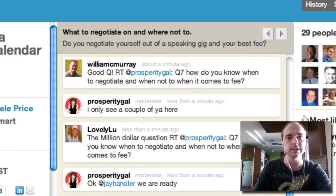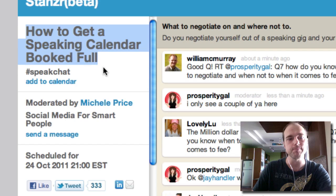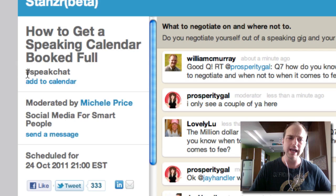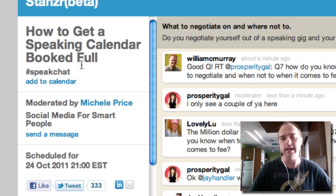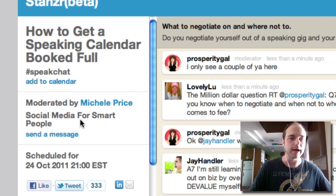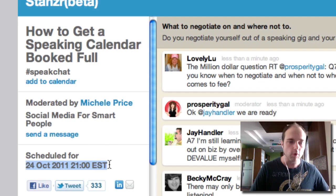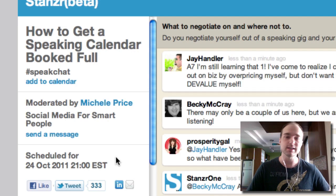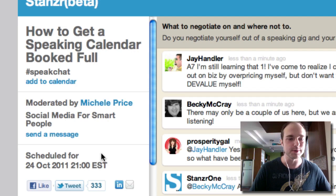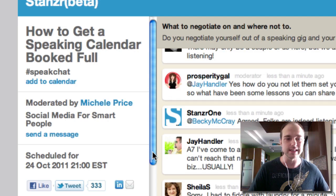Just to show you some additional items on Stanzer: number one, we have the title of the chat itself — this one is 'How to Get a Speaking Calendar Booked Full.' We have the hashtag, which is pretty typical for a Twitter chat. You can add the chat to your calendar, it also says who's moderating it, you can send a message to the moderators, and we have the schedule shown in 24-hour time — what a lot of people call European time — rather than the 12-hour system we typically use in the U.S.